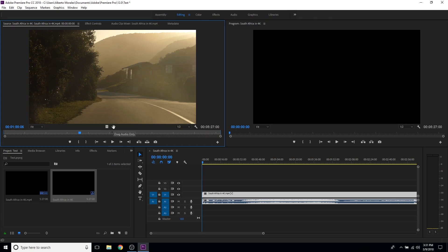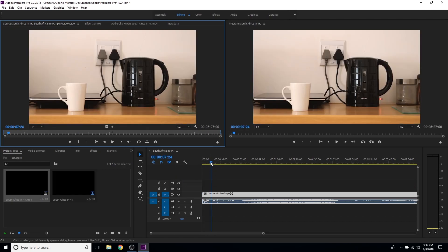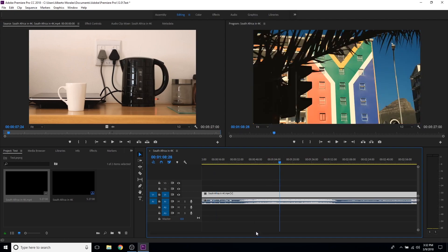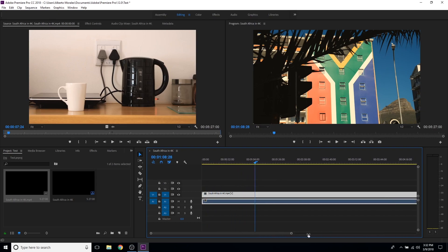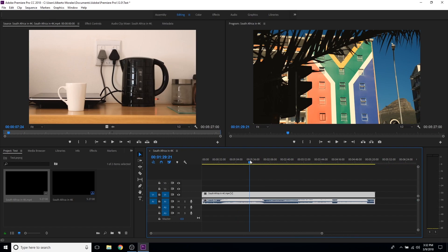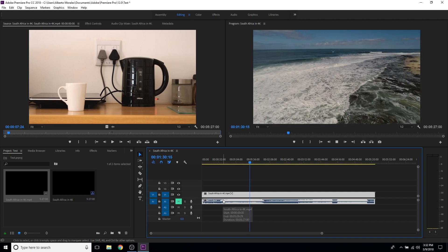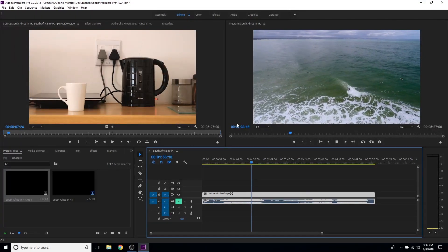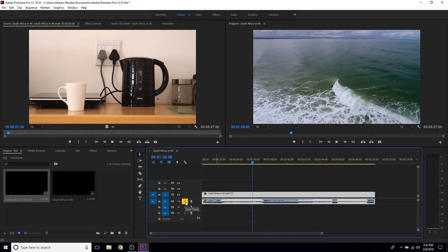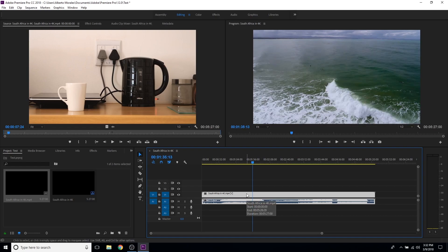In the source window you have the option to drag the audio or drag the video only — if you only want the video, drag it up here. Once you drag the video into the timeline you can scroll through it using the scroll bar. To mute the audio, just click the mute button on that track so you can work without hearing the audio. To detach the video from the audio, select it and go to Unlink.